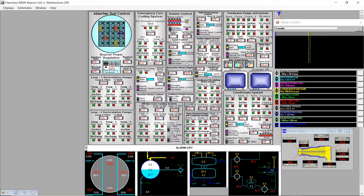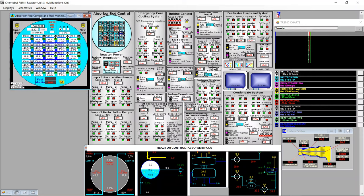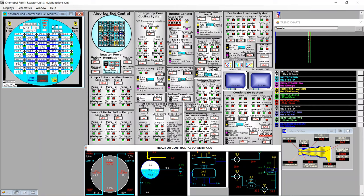Now I go to the reactor absorber rod control and fuel monitoring system. For safety, we start by withdrawing only the center core rods. We select center core only, then choose slow, medium, or fast — the safest is slow. We start pulling rods. Unlike the WWER simulator where you must hold the button, here you just click and rods are pulled out. We see in the indicator 97 percent — 100 percent means rods totally inserted. The rods shown in the inner frame are the ones being withdrawn.